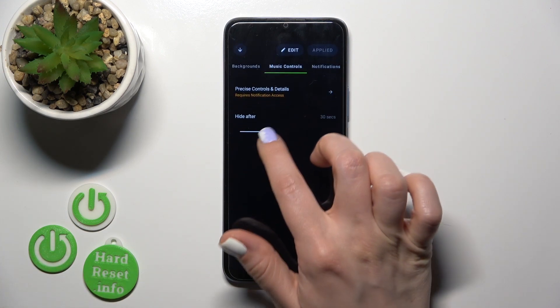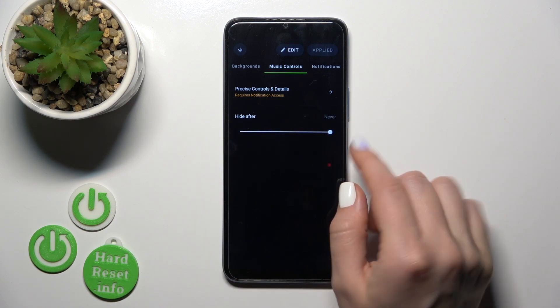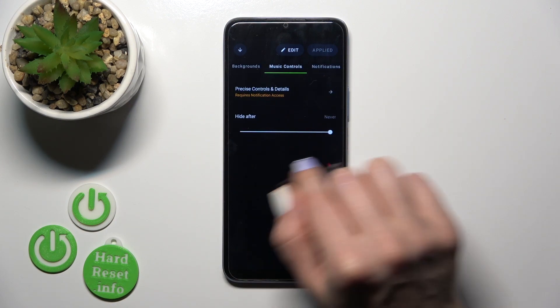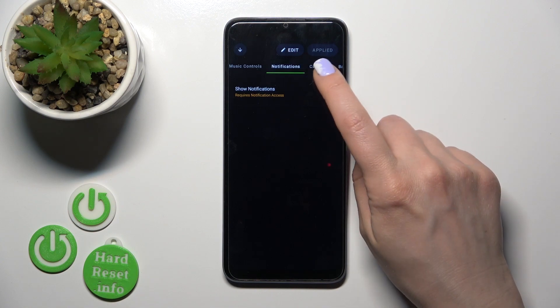To change music controls and hide them after 10 seconds, slide left or right on the volume panel.